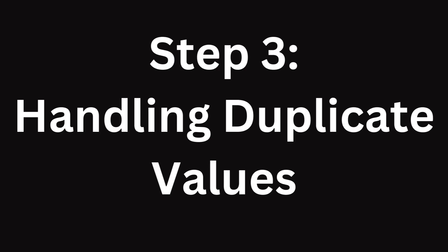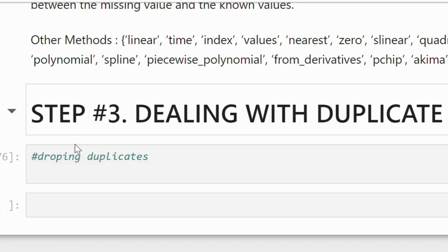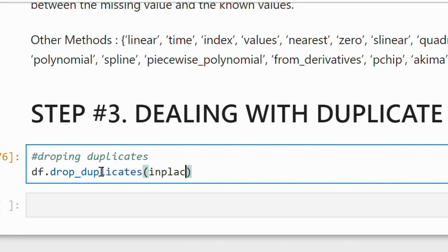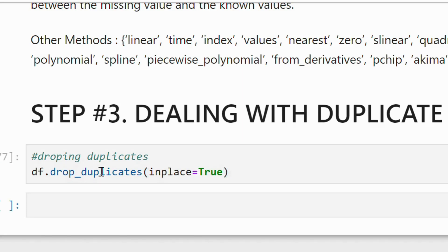The third step is to handle the duplicate values. Handling duplicate values is straightforward. We will use drop_duplicates method from the data frame, and it will drop the duplicate values from the data frame.